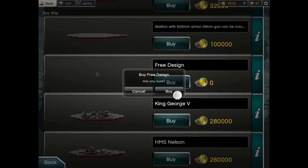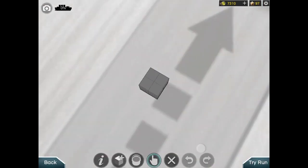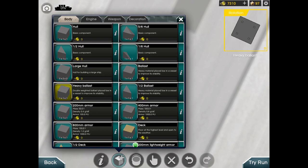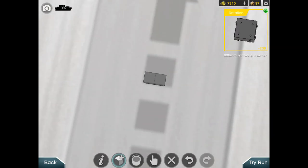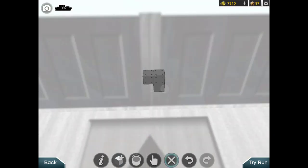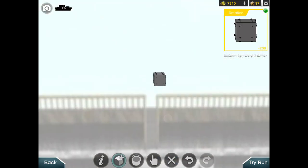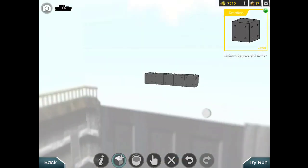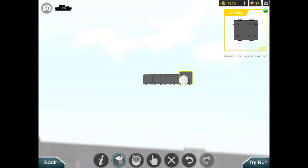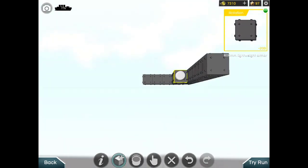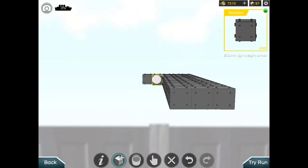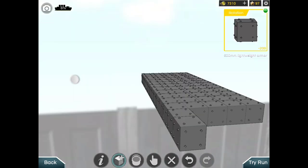Then you delete all this hull. You don't need this crappy piece of blocks. You use 600 mm lightweight armor. I'm just going to show you how to build the starting part of your submarine. I'll just do any random length and change it later if I need to.